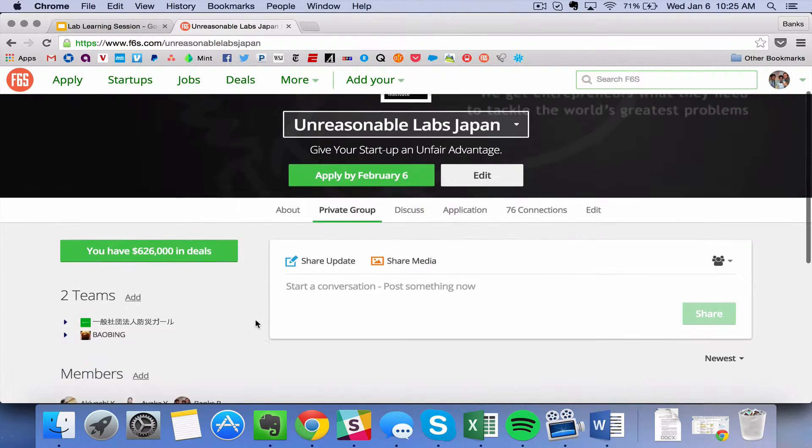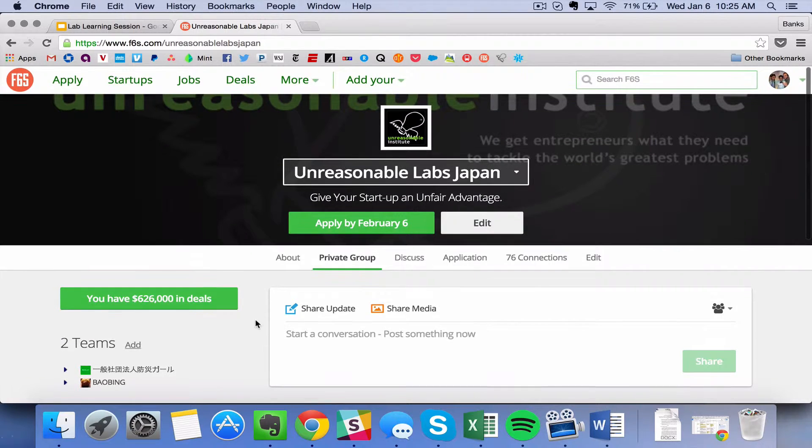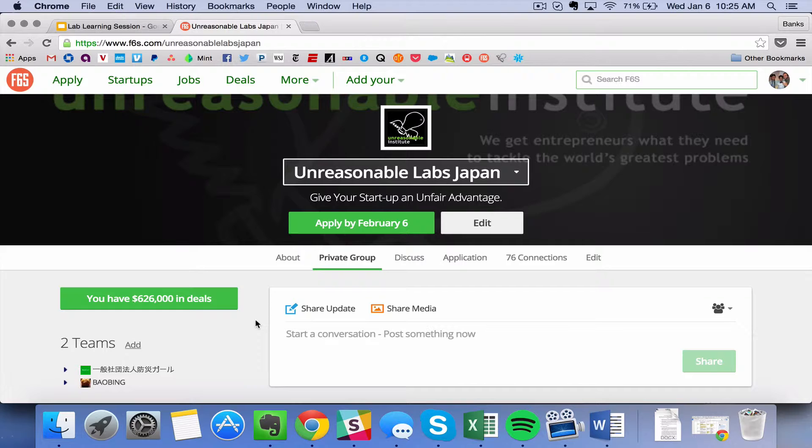On this page, there are a couple of things I want to point out to you. It's important to note that you as the lab team will be the ones who are building out and editing this page. We at Unreasonable Headquarters are very happy to help you, but this is your page to own.